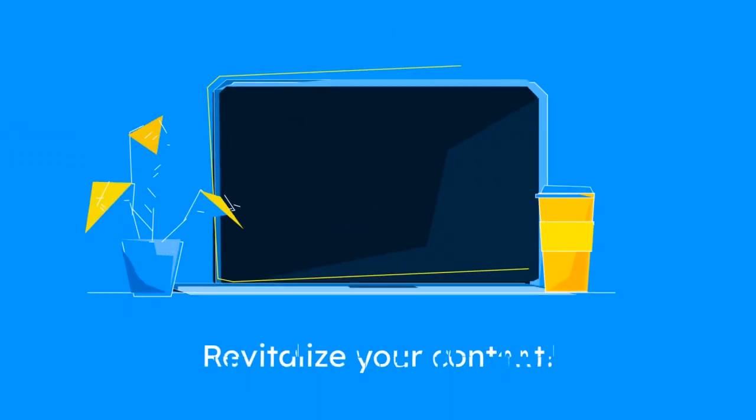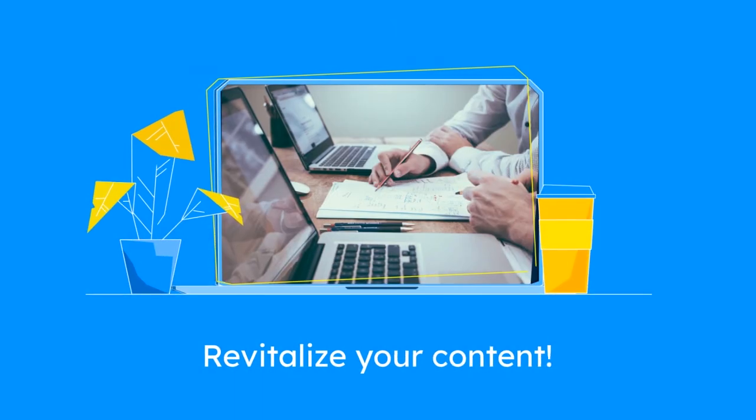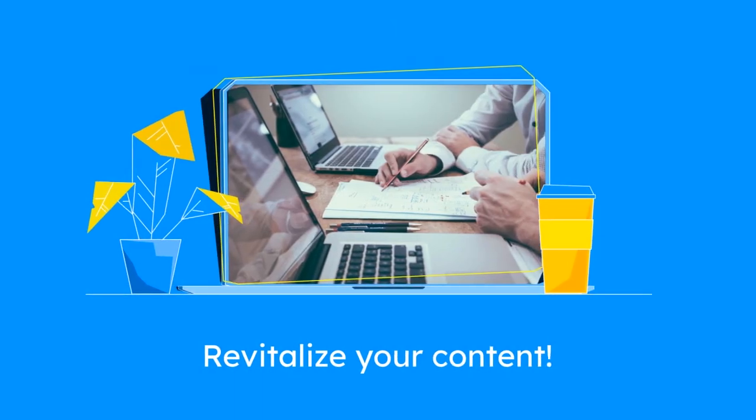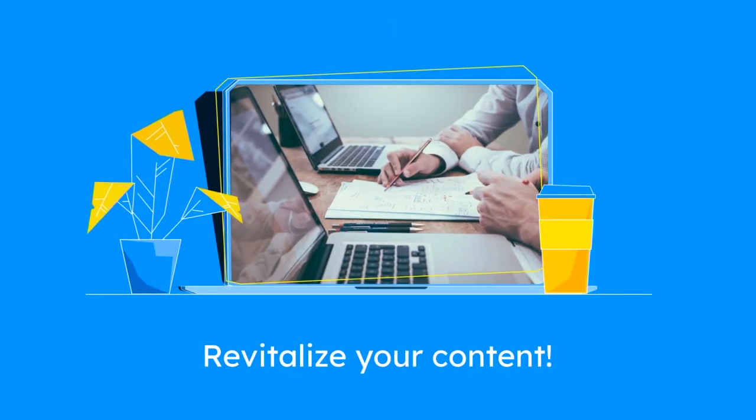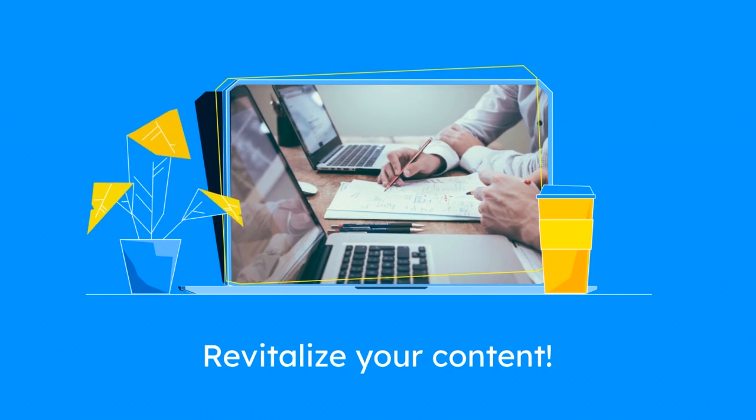First up, revamp your content. Streamline your main pages for clarity and add fresh, engaging images. It's like giving your site a new coat of paint.